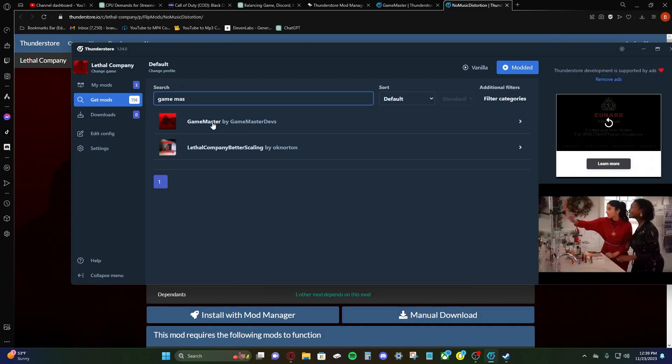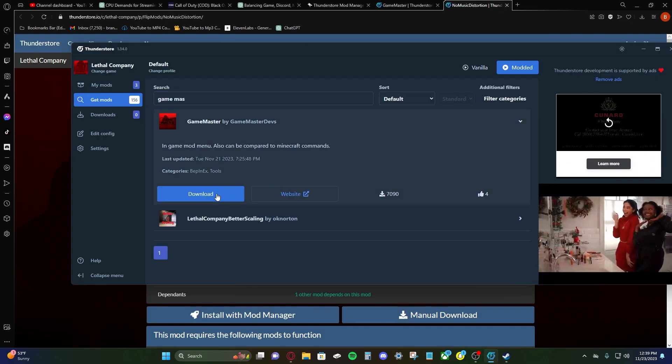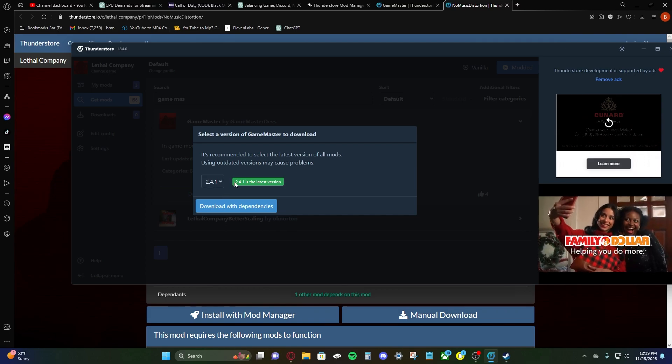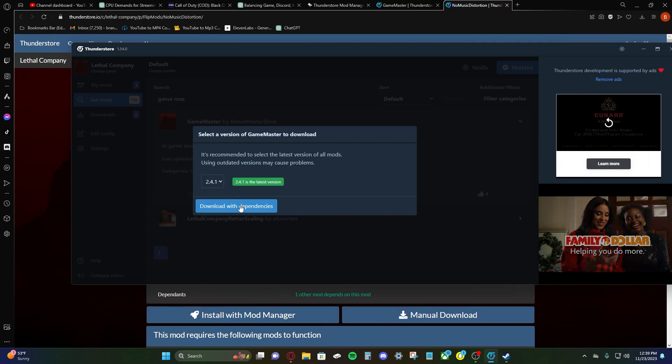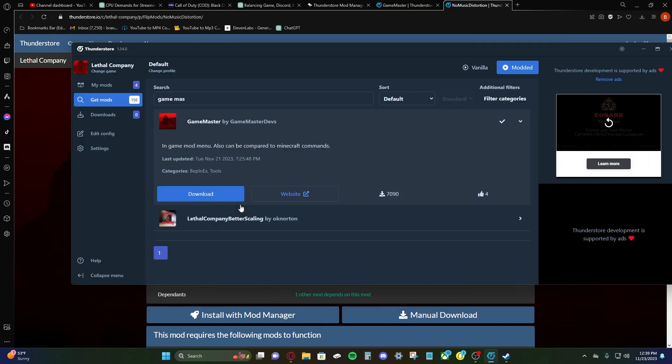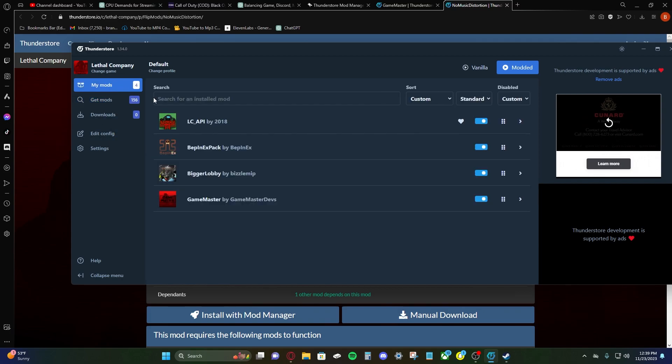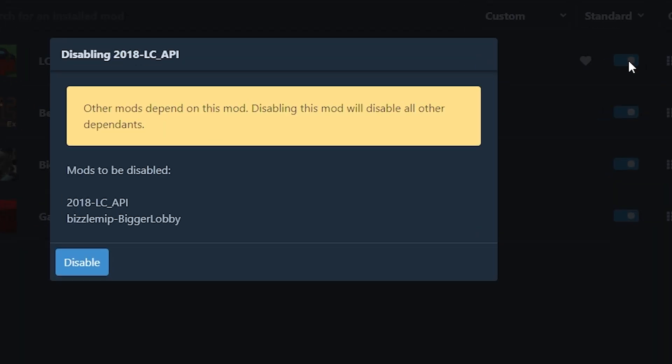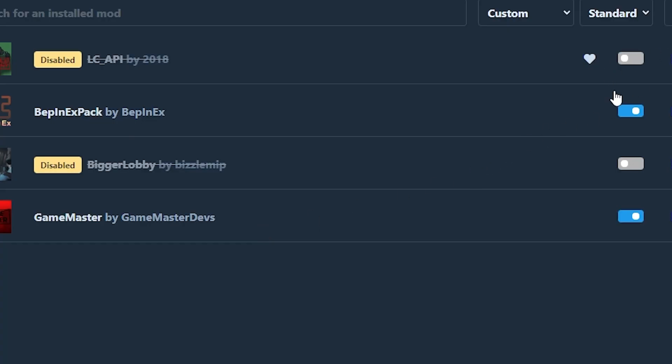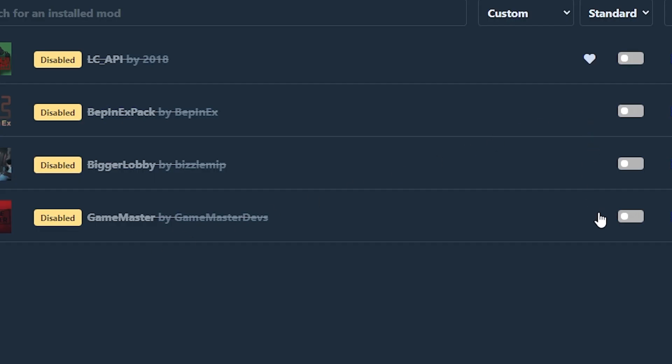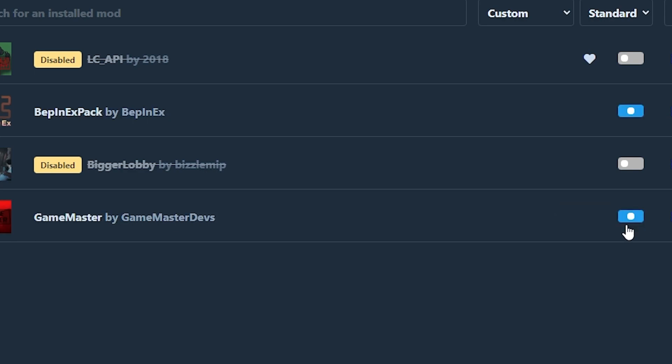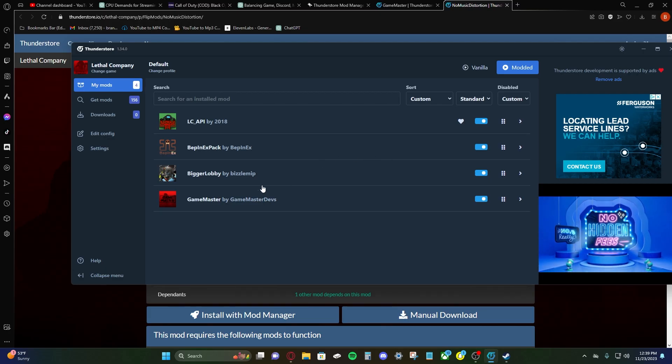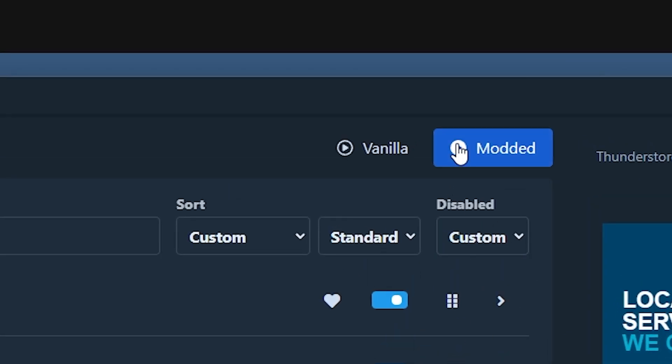So anyways, we're going to download game master. Click download. We want the latest version. Download with dependencies. Here we go. It's been added in the mod list. This is how you turn off and toggle mods if you ever need to. We're going to turn them all back on. All right. Let's see if game master is working.